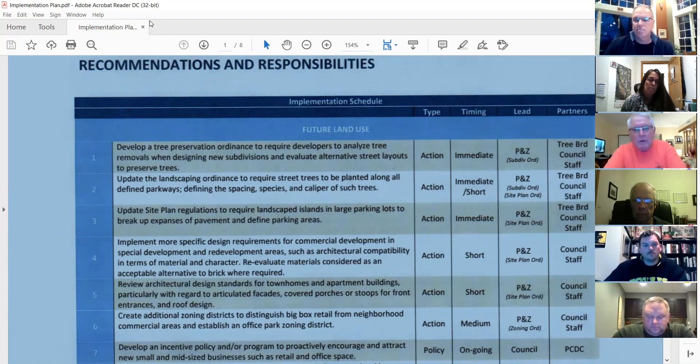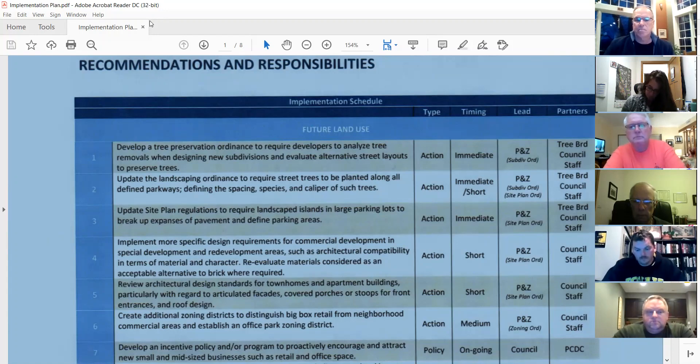We'll pull some ordinances from other cities and take a look at them.